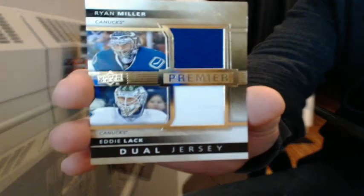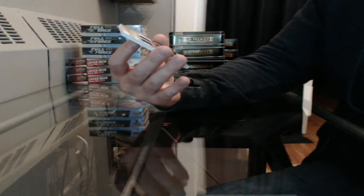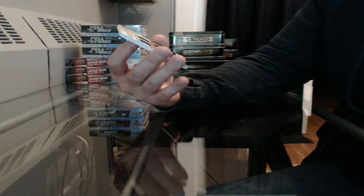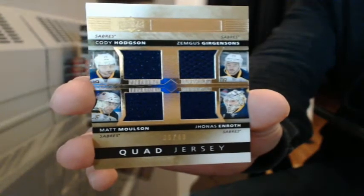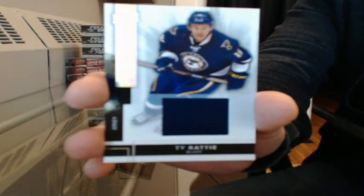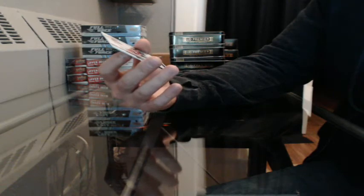Dual jersey number 17 of 75, Ryan Miller and Eddie Lack for Vancouver, going to Buffalo. Jersey number 95-125 for St. Louis, Ty Rattie. And base rookie 228-249 for the Islanders, Griffin Reinhardt.